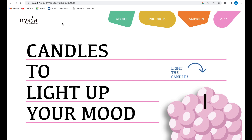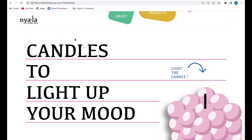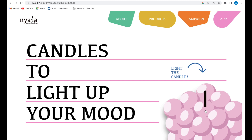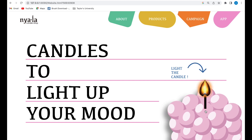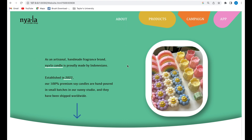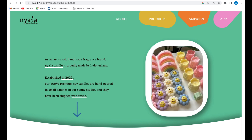I'll refresh the web so you can see the animation. I made the loading page and I also animated all of the components. You can also light the candle here — I added that just to make the website more fun.